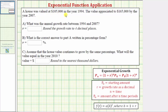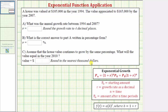A house was valued at $105,000 in 1994 and appreciated to $165,000 by 2007. We're asked: part A, what was the annual growth rate between 1994 and 2007, expressed as a decimal; part B, express that rate as a percentage; and part C, assuming the same growth rate continues, what will the value equal in 2010, rounded to the nearest thousand dollars.